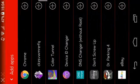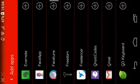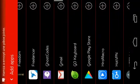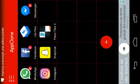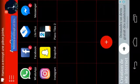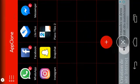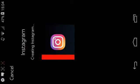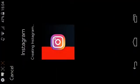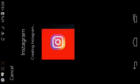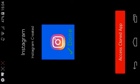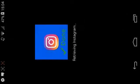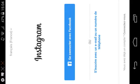And you choose any app that you want to clone. For me, I'm gonna choose Instagram. You click on Instagram, creating Instagram, so we just wait. Access cloned app, you wait again.